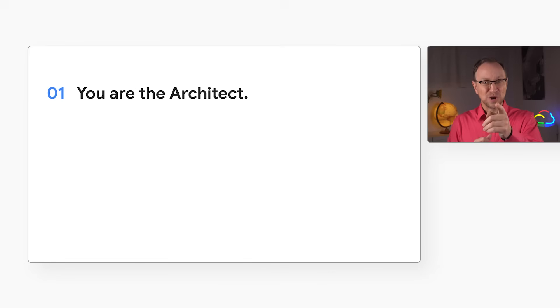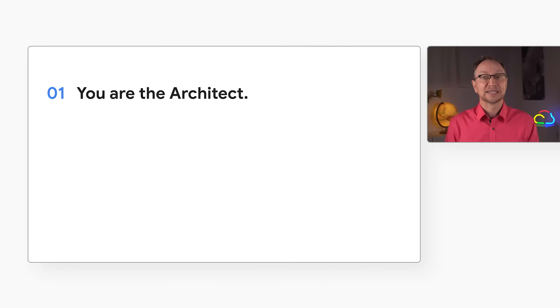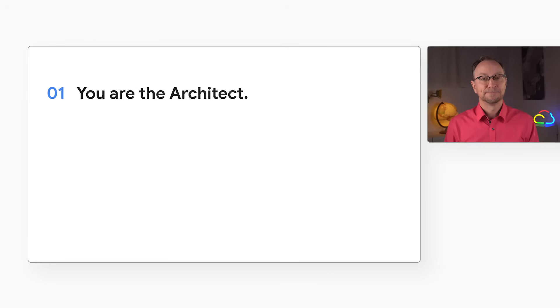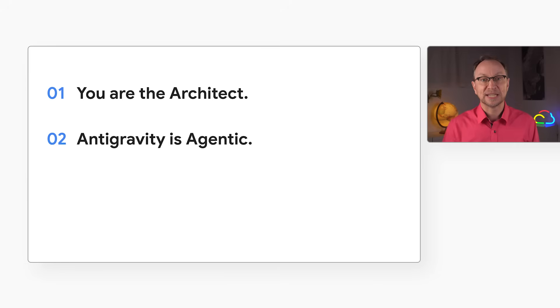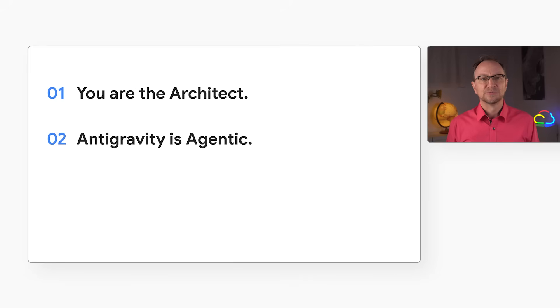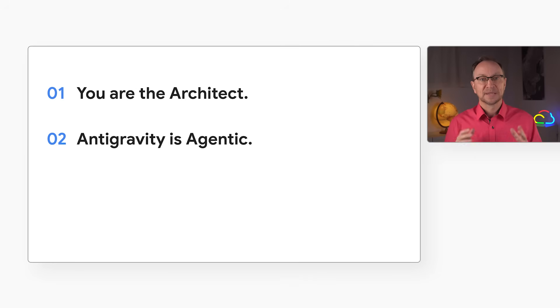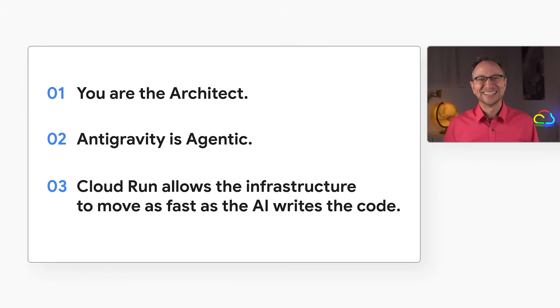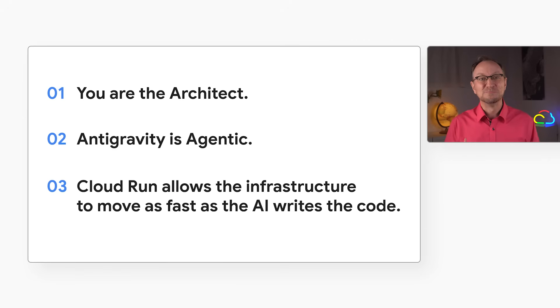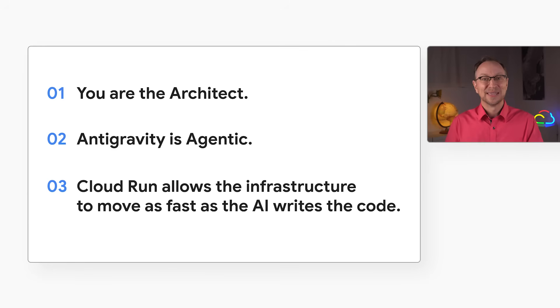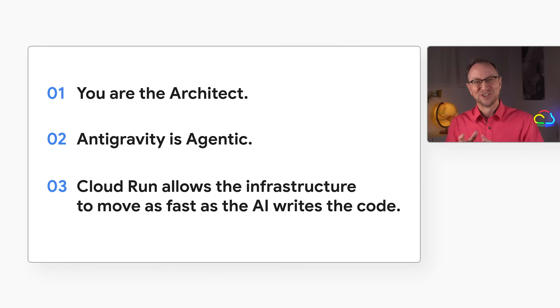So, what are the big takeaways from building the GuestPass app today? First, the shift is real. You are no longer a bricklayer typing syntax. You are the architect, using your valuable skills to design the blueprint. Second, Antigravity is agentic. It doesn't just write code. It wrote an implementation plan, caught errors, and drove the terminal itself. And finally, Cloud Run is kind of like a cheat code. It allows the infrastructure to move as fast as the AI writes the code. I handed Google the container, and it gave me a secure global URL.